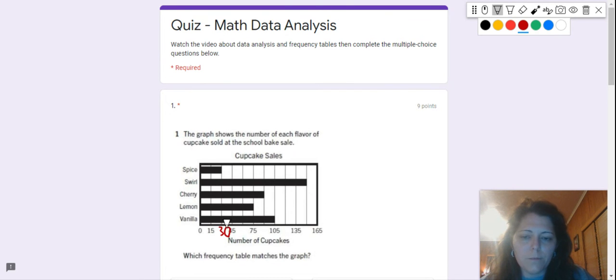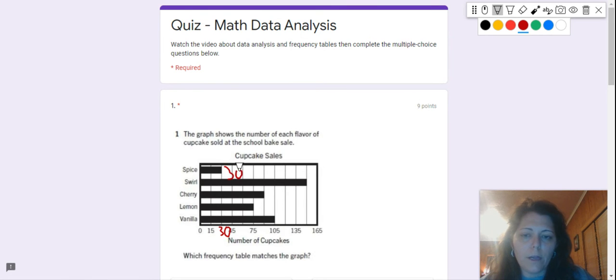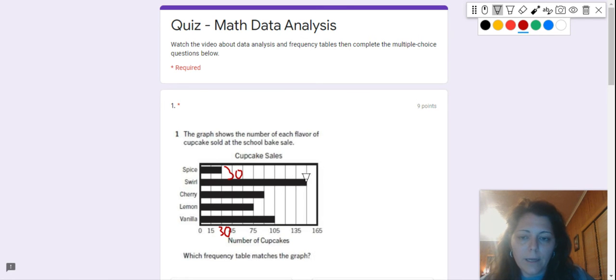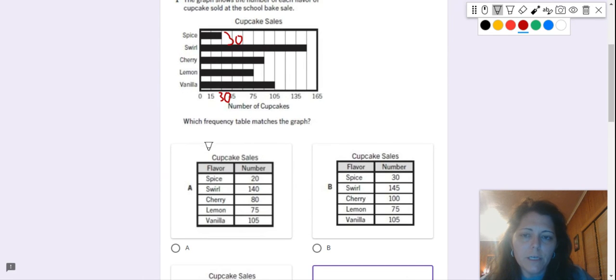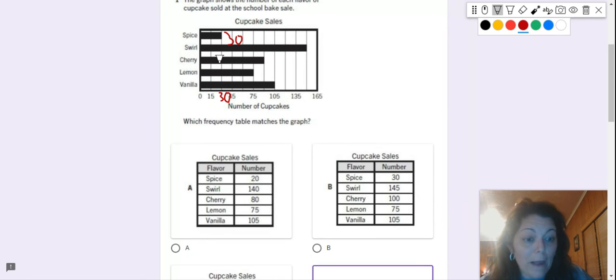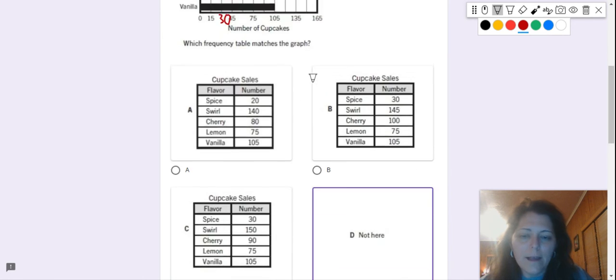Okay, so I'm doing the first one for you. So spice, how many people like spice? 30. So your job, guys, is to figure out how many people like swirl, cherry, lemon, and vanilla. And what you're going to do with that information is you're going to find out which frequency table matches the graph. Good luck.